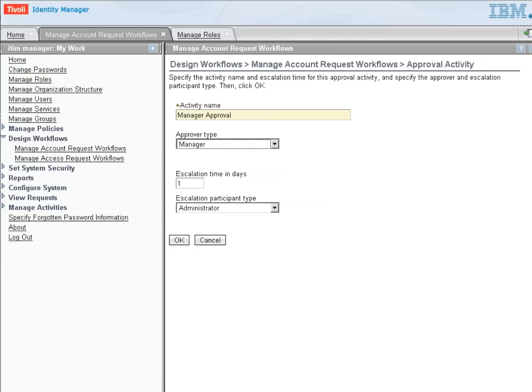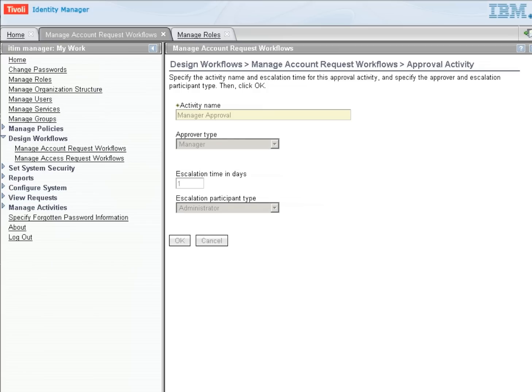So the Manager Approver is going to look at the person who this account is being requested for and find their manager, and their manager will have to log in and approve that. We can set this to any type, but in this case, that's what we would like to do. So let's select OK.